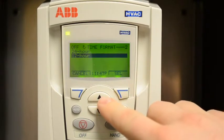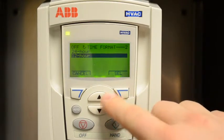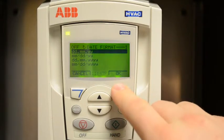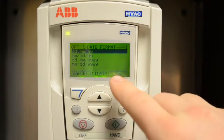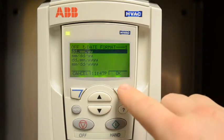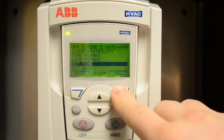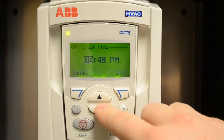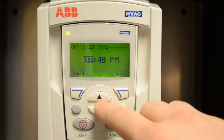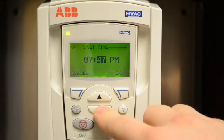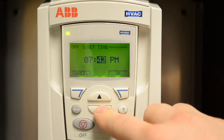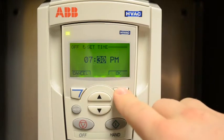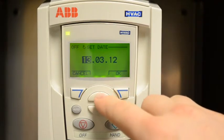Then select the proper time format, along with the proper date format. Now you may set the time, followed with the proper date.